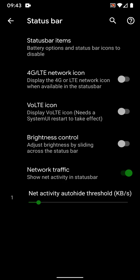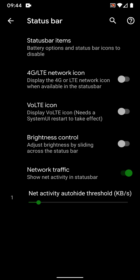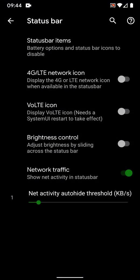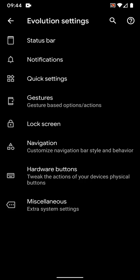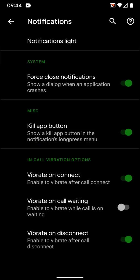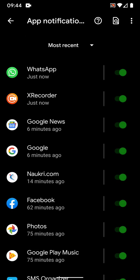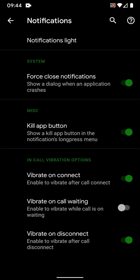Then you also have network traffic. As you can see, it's not visible right now because there's no activity going on. Notification light you can change.